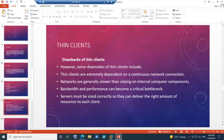Now let's discuss the drawbacks of thin clients. First, thin clients are extremely dependent on a continuous network connection. In order for thin clients to stream virtual desktops or access Citrix applications, the network has to be really good — the bandwidth and connectivity must be solid. Additionally, networks are generally slower than relying on internal computer components, so when using the thin client environment, it can be a little slower compared to traditional laptops or computers. Bandwidth and performance can be a critical bottleneck.